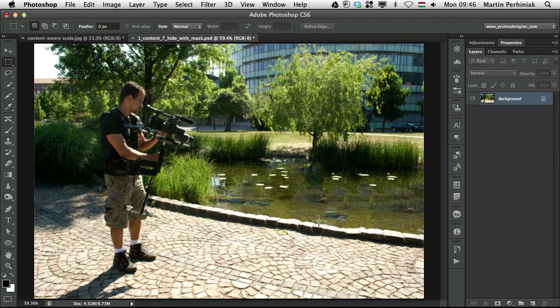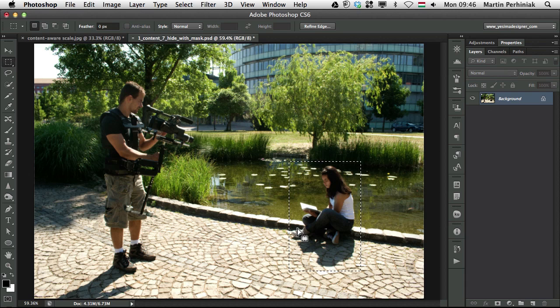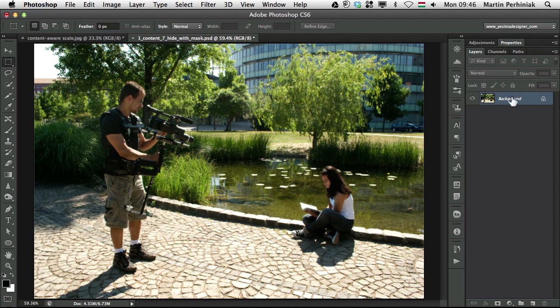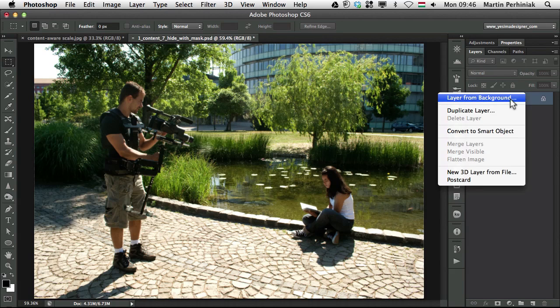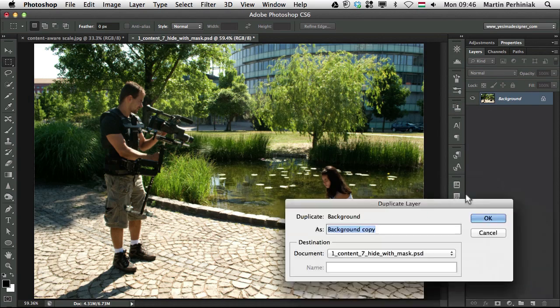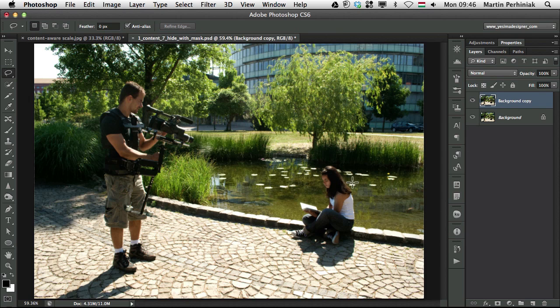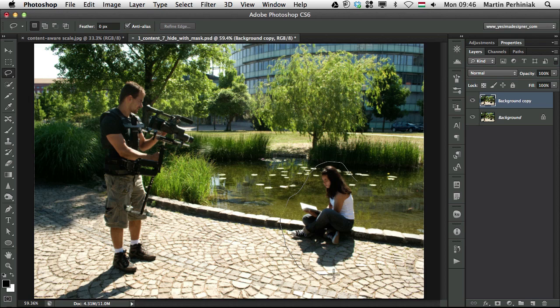But we can also make this on a separate layer. Now the only problem with the fill options, it will only work if we duplicate our layer. So let me just select it, duplicate it. Make the selection. I'm going to use a lasso selection in this case, make a selection of the girl, something like that.